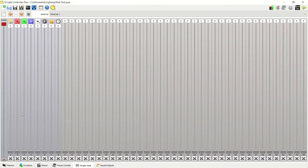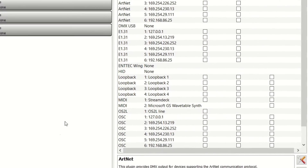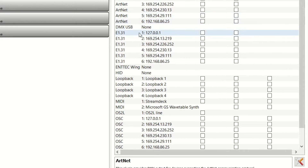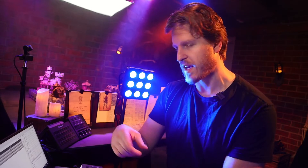Now in QLC Plus we have to do a couple of things to get those signals coming through from the Stream Deck. Go to the inputs/outputs tab and scroll to find the MIDI plugin. You can see our device called 'Stream Deck' — just make sure that the input is ticked on. Now it's going to receive those signals from the Stream Deck via that virtual MIDI port.